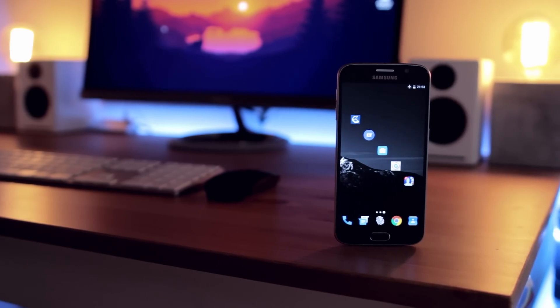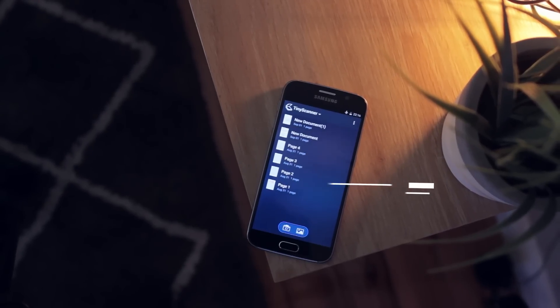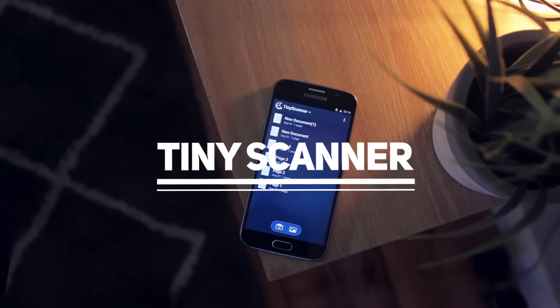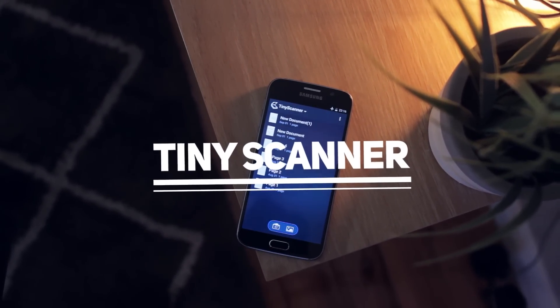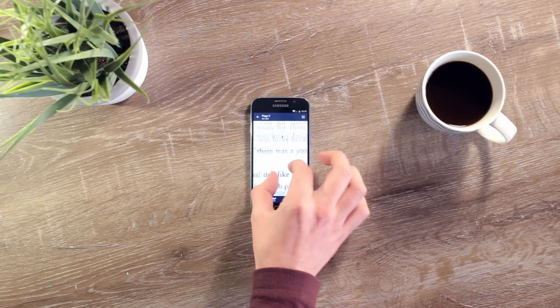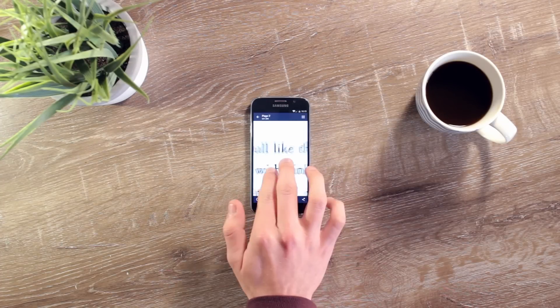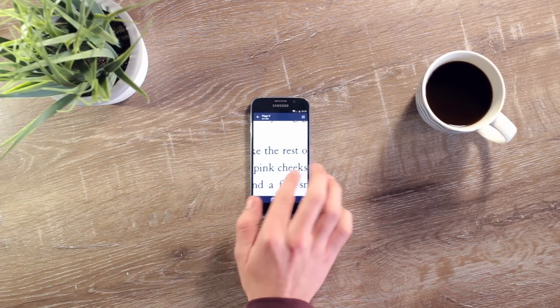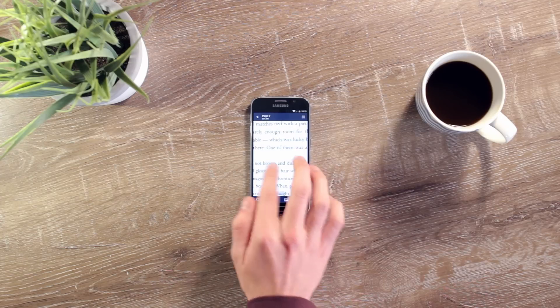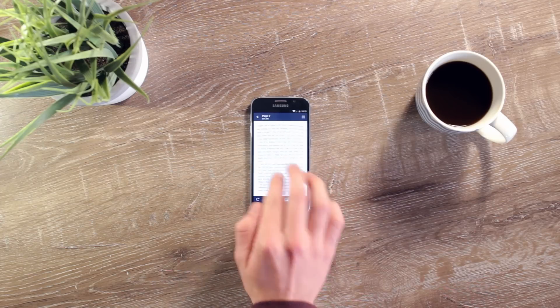First up today we have a tiny little app called Tiny Scanner. As you can probably guess by the name, this little app turns your phone into a portable scanner, allowing you to take images of documents, photos, receipts, and in actual fact just about anything and everything and turn them into fully-fledged high-quality PDF documents.